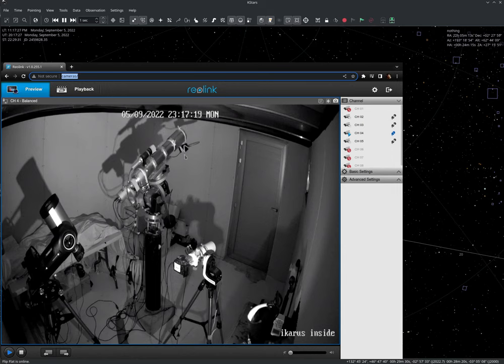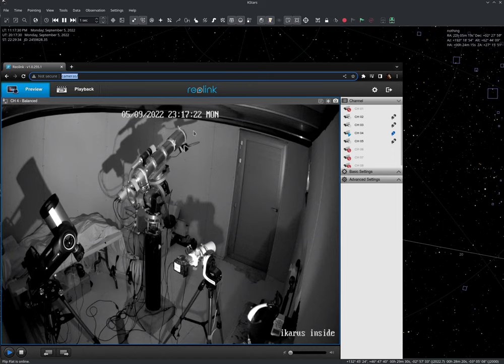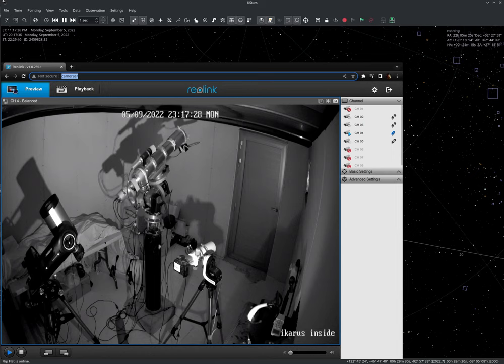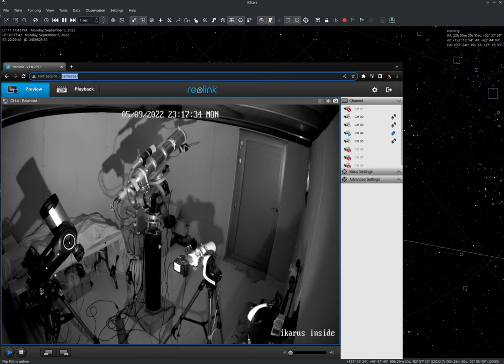For this small refractor here, this is a Nikon DSLR attached to it. This would constitute a single optical train. Same thing here with the Celestron Evolution mount. This would be a single optical train. And so the optical train just asks us what kind of equipment devices or elements exist in this optical train.